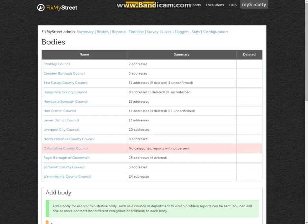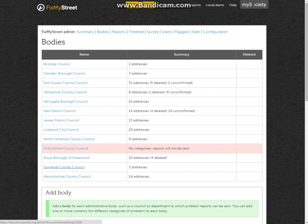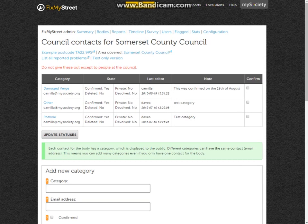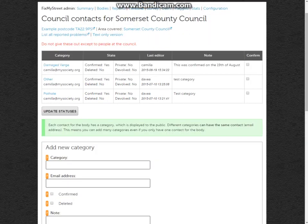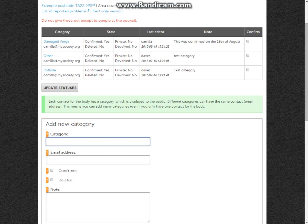We can then move on to bodies. Here you would normally have the name of your council and perhaps some district councils that are included. In this case, we've been working as Somerset County Council, so we'll go on here. As you can see, the categories are listed that showed up on our reporting system. However, we can add a new category such as tree in road.